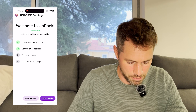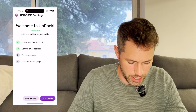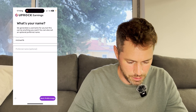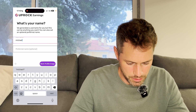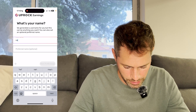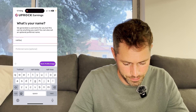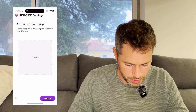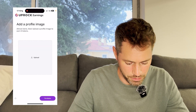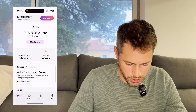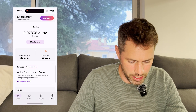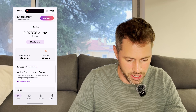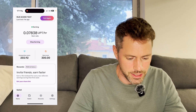This actually gives you a step-by-step workflow. Tell us your name, set up your profile. I'll use my X name as preferred name. We'll leave the NFT upload for another time. So here we are in the app and we can see that right now we'll be earning per hour on average 0.07838 UPT tokens.